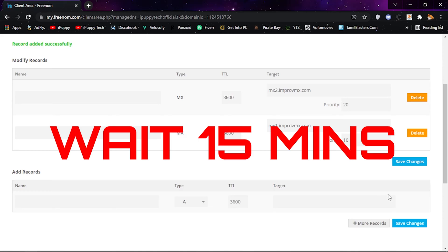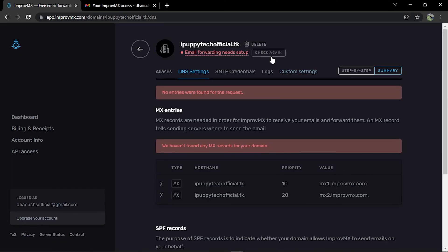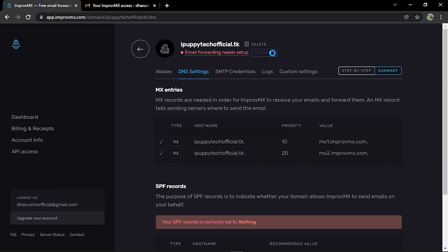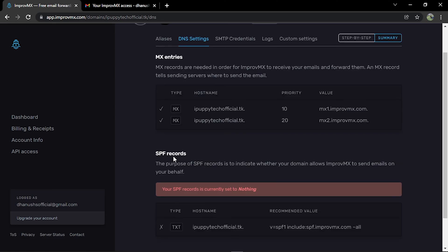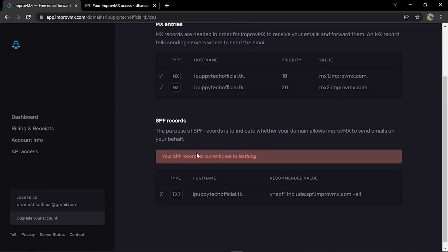You have to wait 15 minutes after adding the MX records. Then add the text record as well.